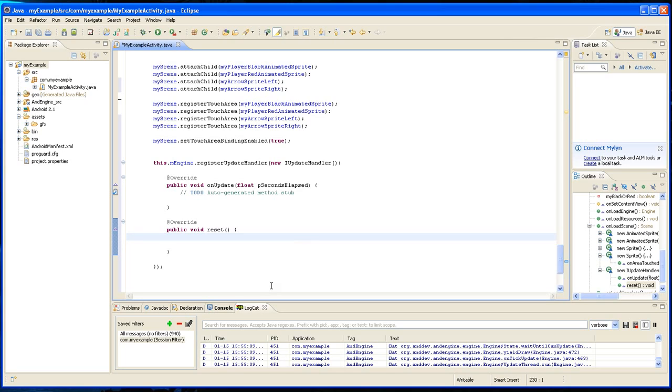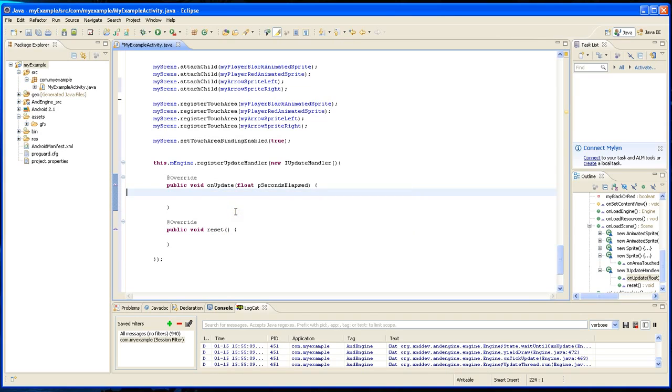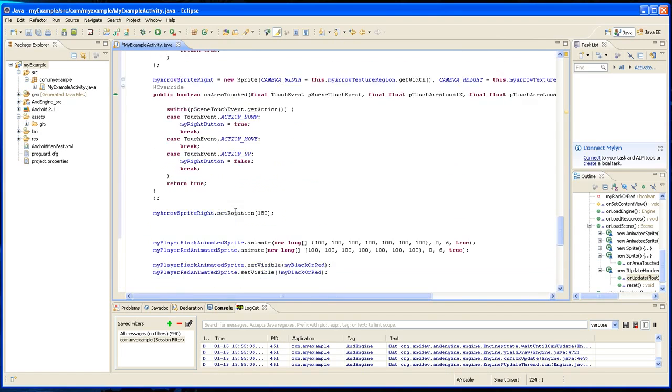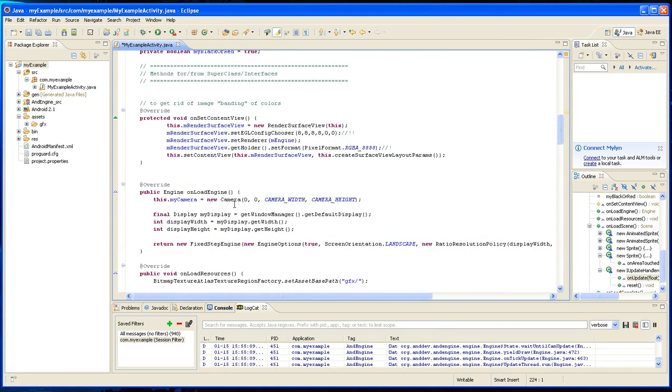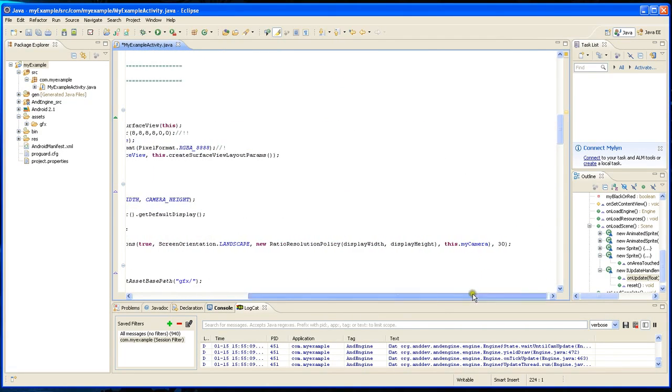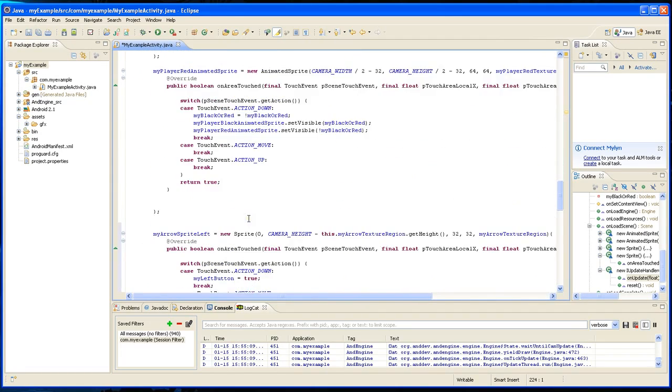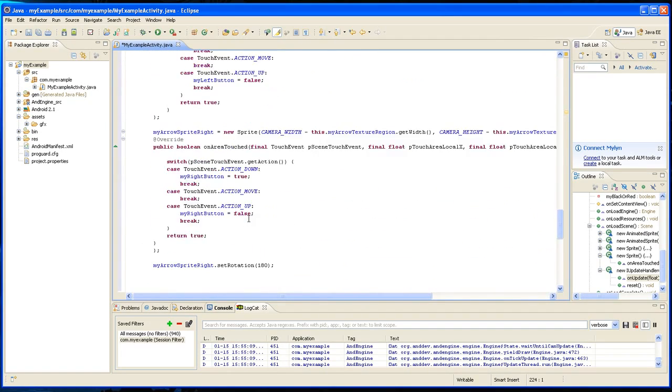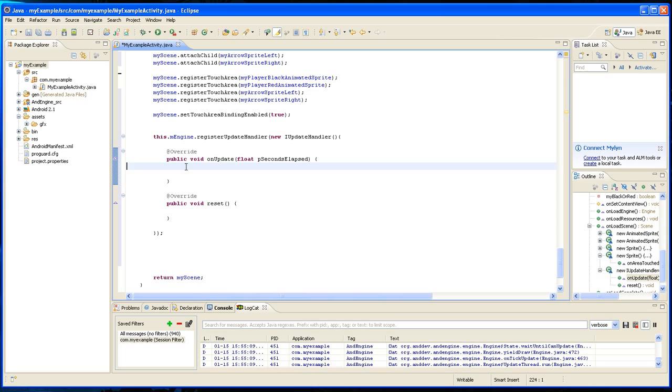As far as the reset, we're not going to do anything with it, but here's this method on update. And this is basically, since we declared a fixed step engine up here and we're going to call it 30 times per second, this is going to happen 30 times. Whatever you put in here, in on update, it's going to run 30 times per second.